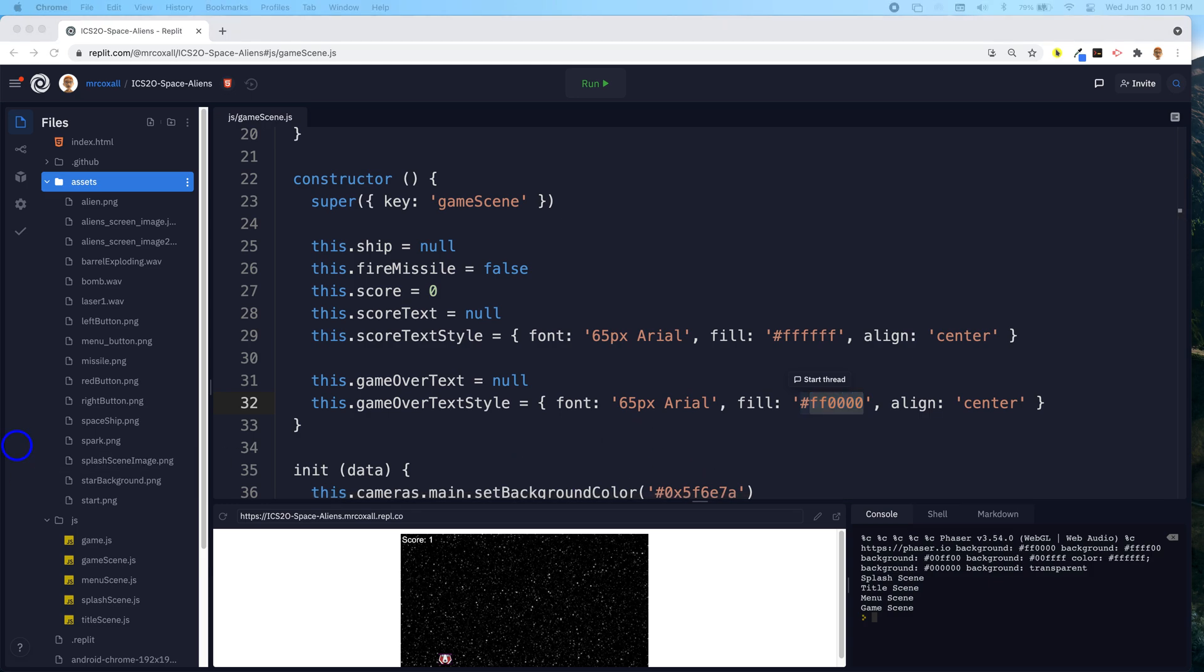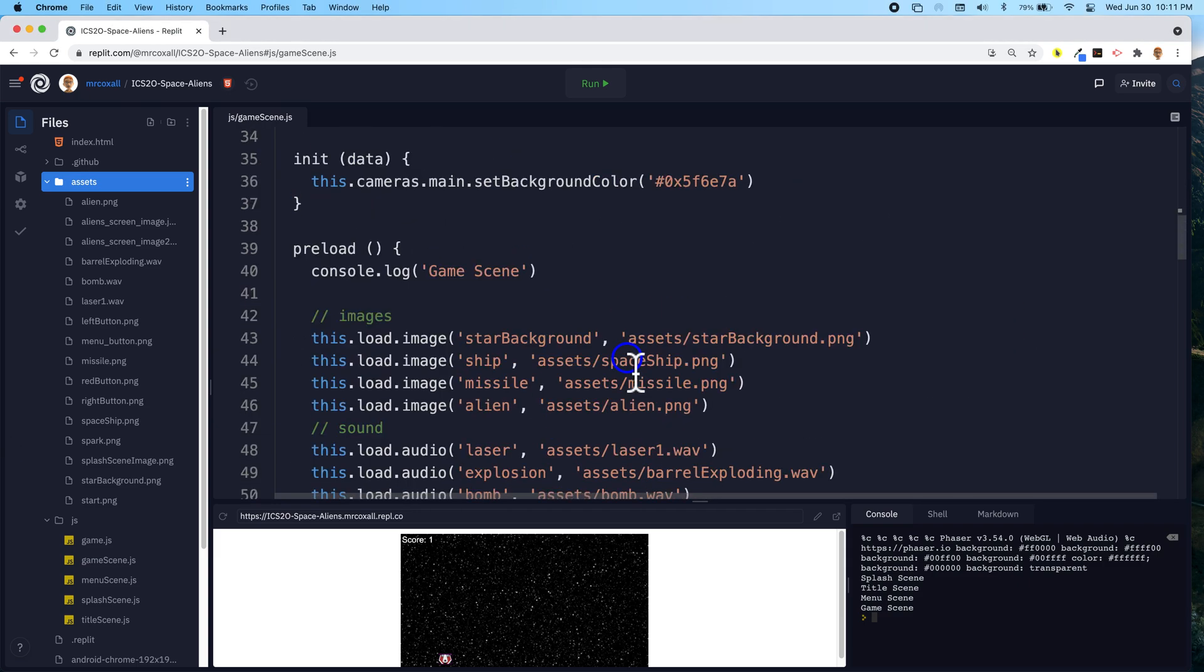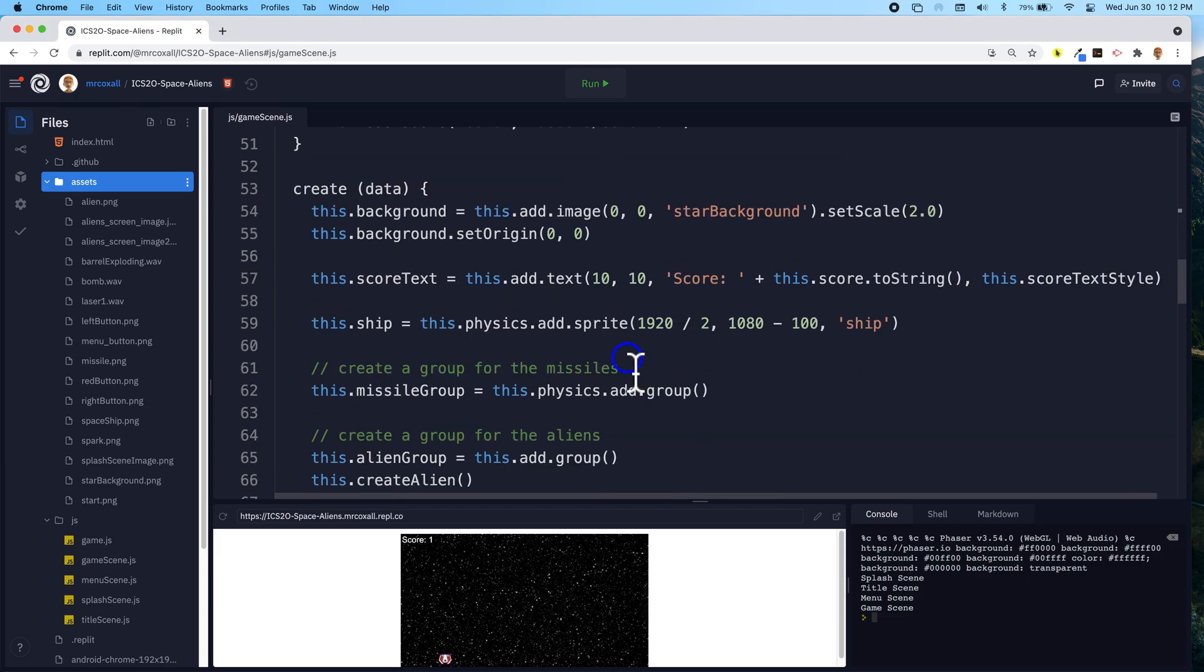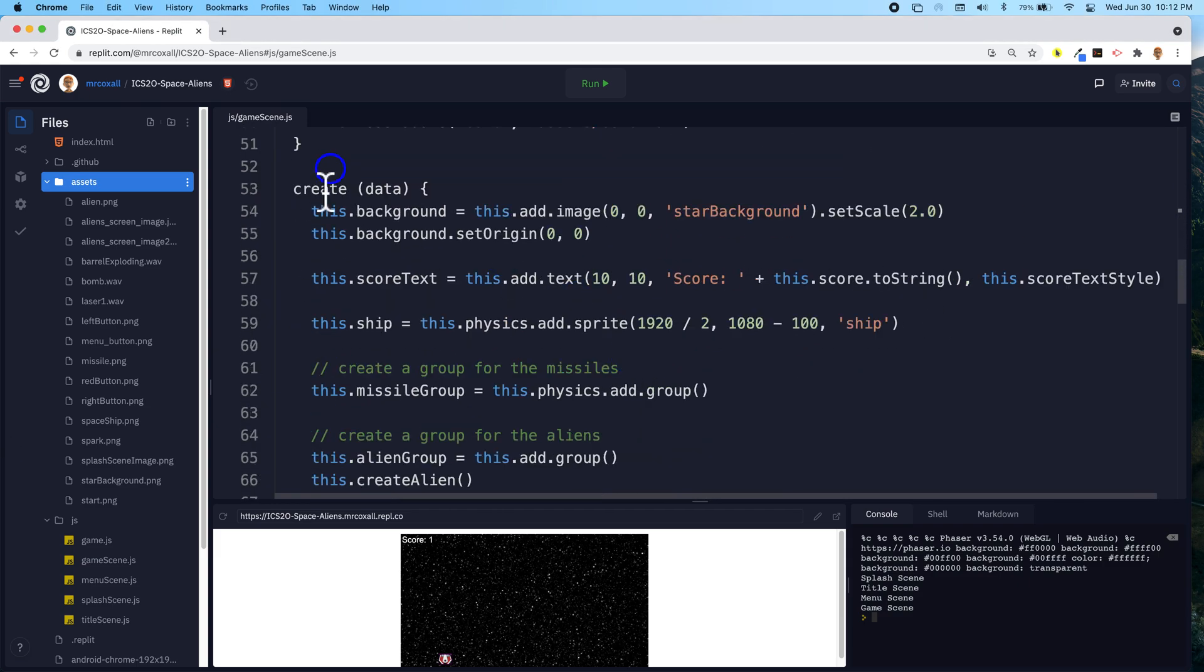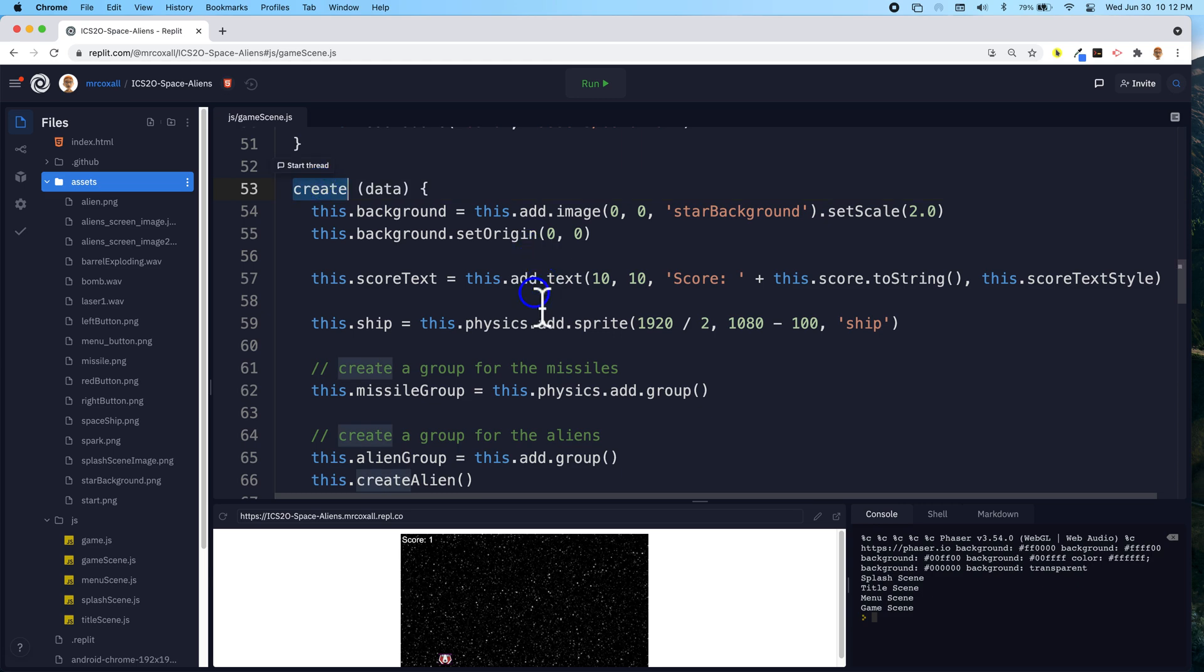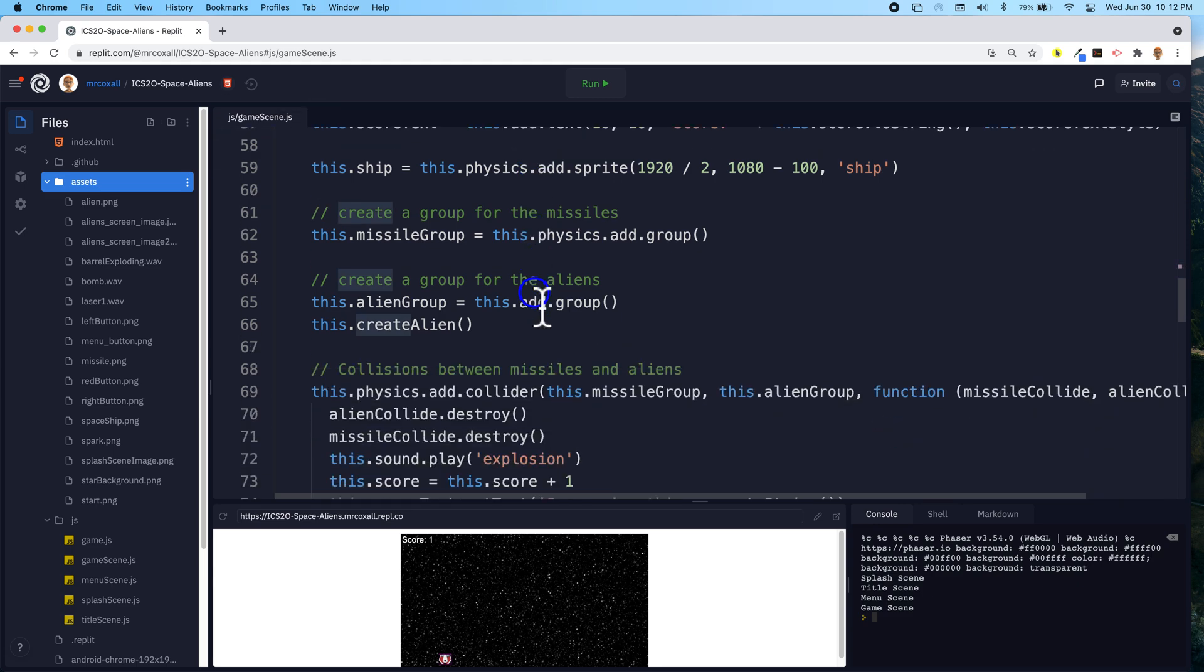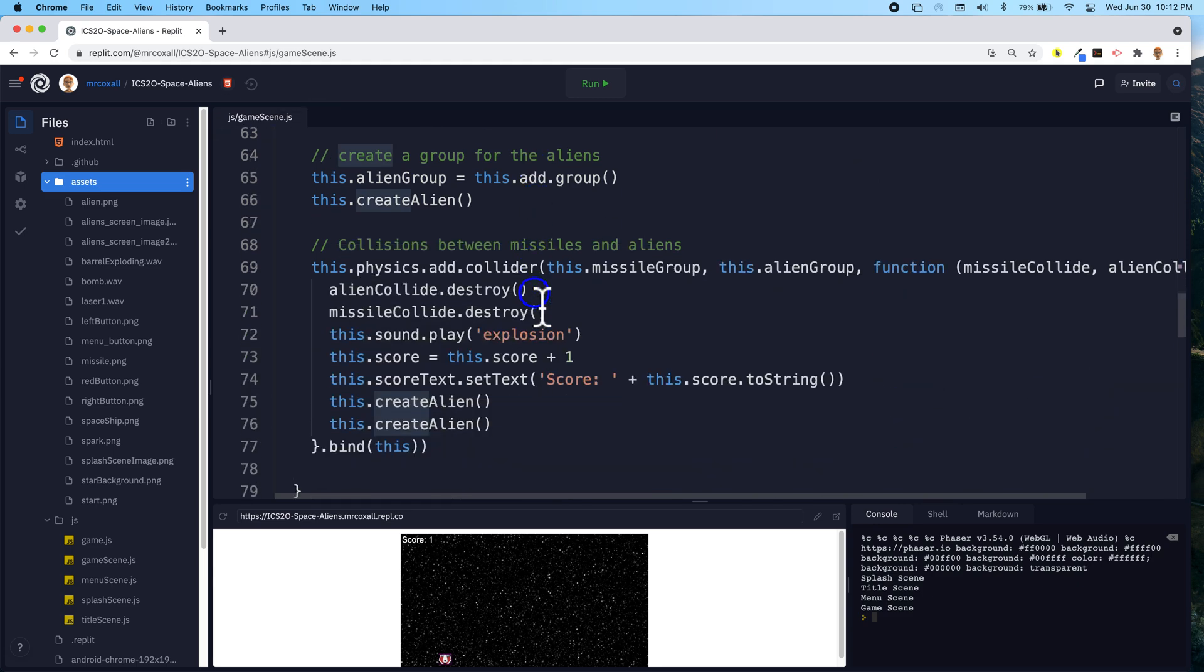Now we don't want the text to show up right at the beginning, so we are not going to put it in create like we have before, because we only want this text to show up when one of the aliens touches our spaceship.